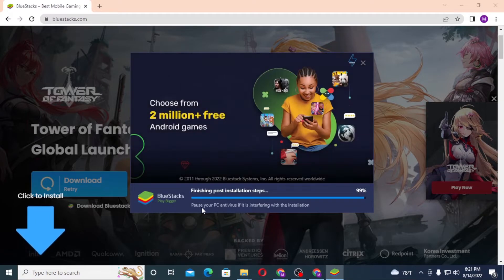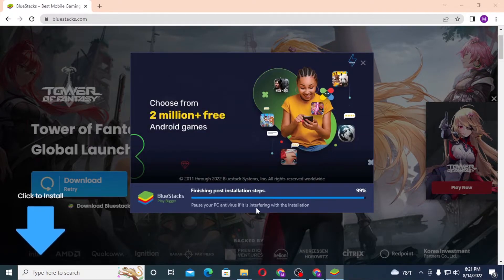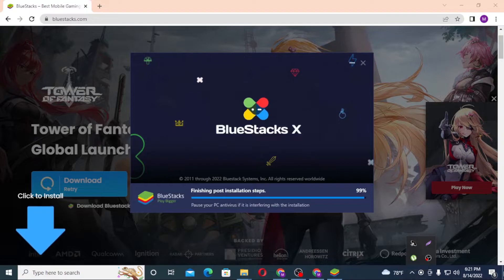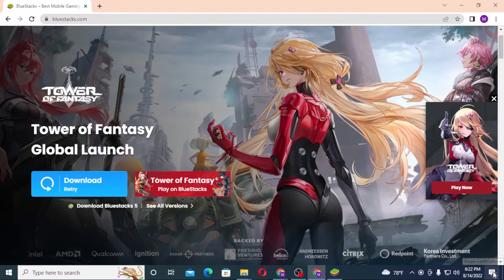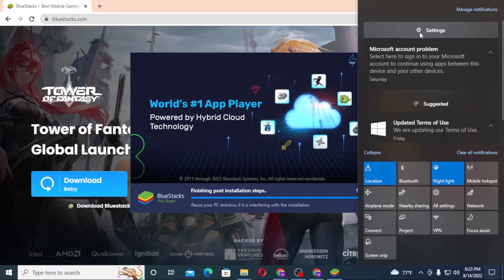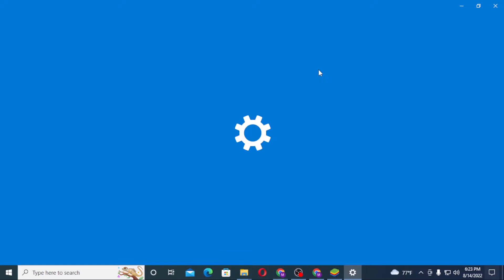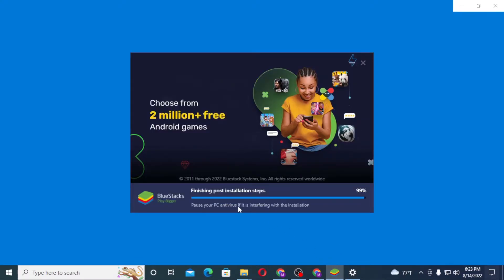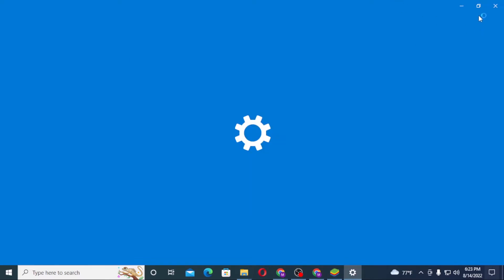You can also see there is a warning to pause your PC's antivirus if it's interfering with the installation. You may be required to pause your antivirus. To do that, click the notification icon on the bottom right corner of the screen. After you click there, you can see this interface where there are the Settings. Let's let the Settings open first in order to pause your PC antivirus if it's interfering with the installation process of BlueStacks.